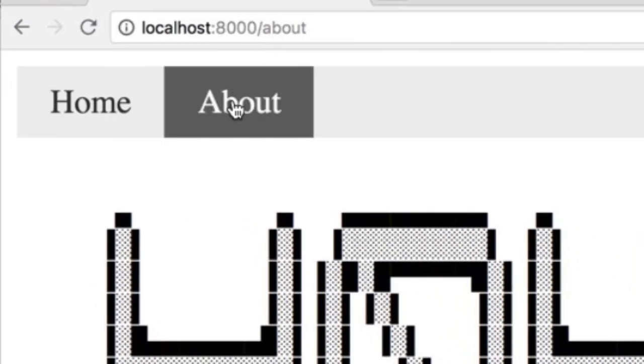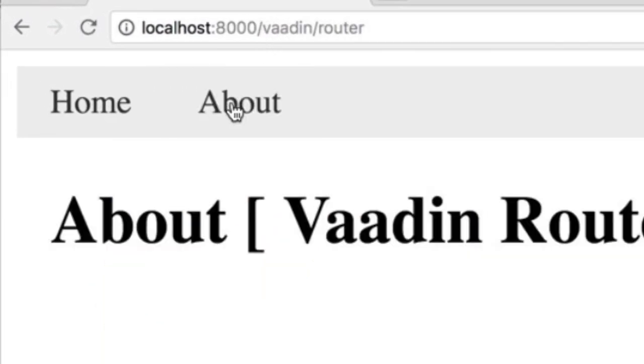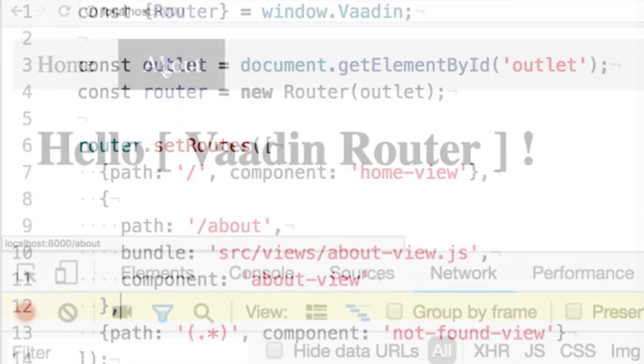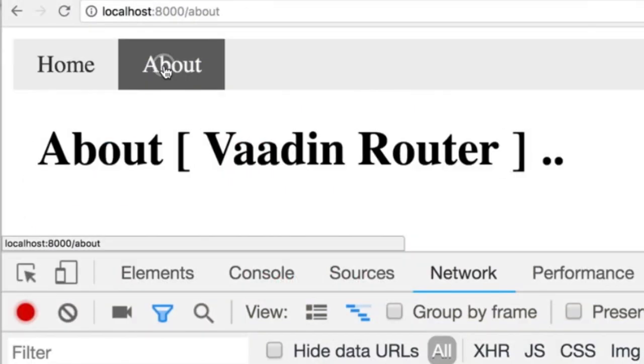For example, redirect from one URL to another. Or lazily load the views to enhance performance and speed.